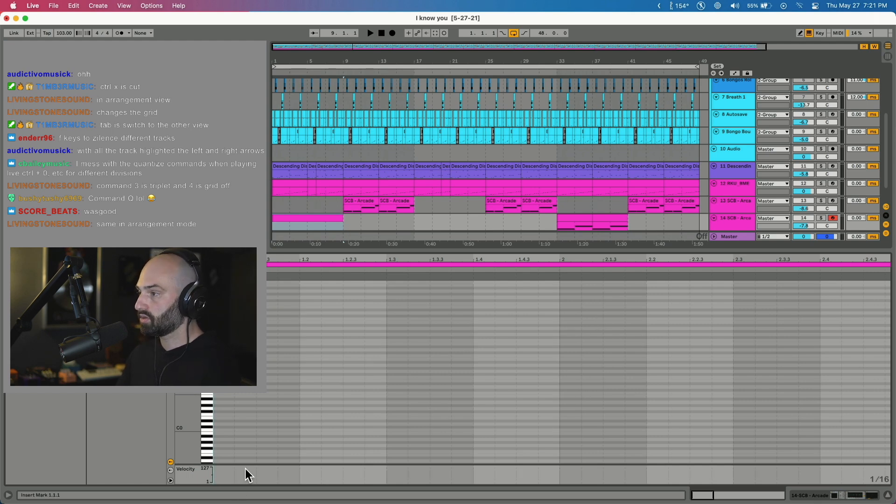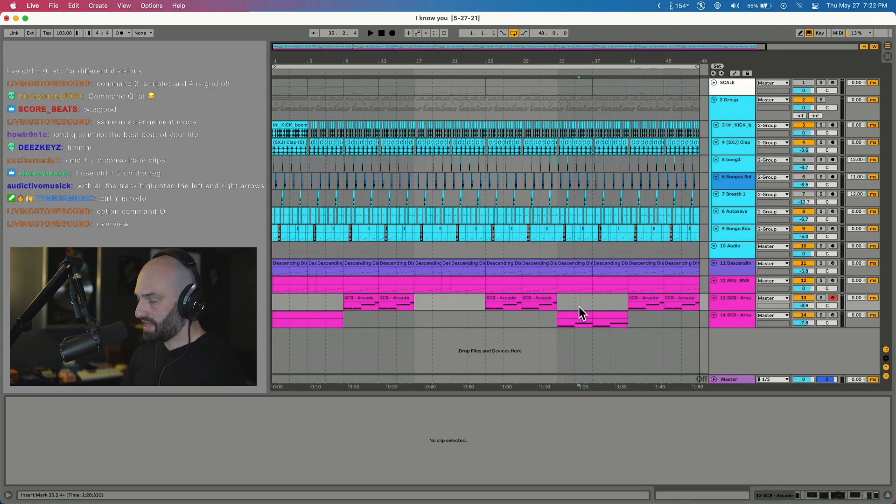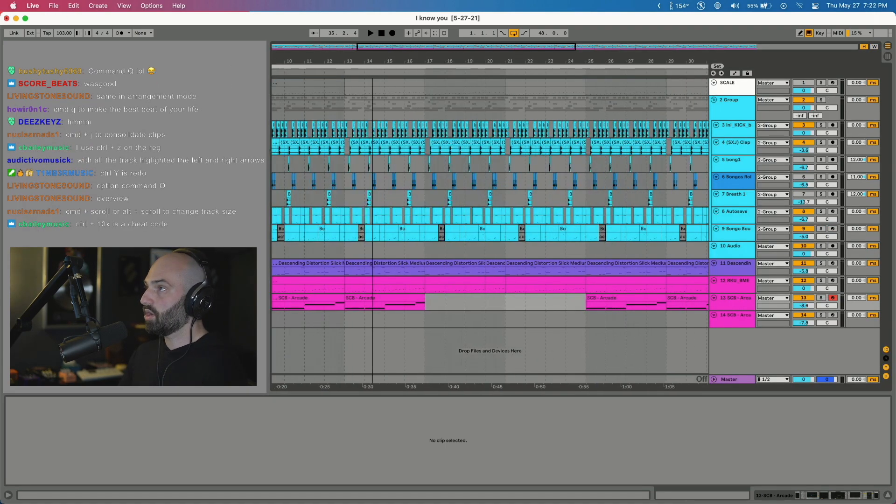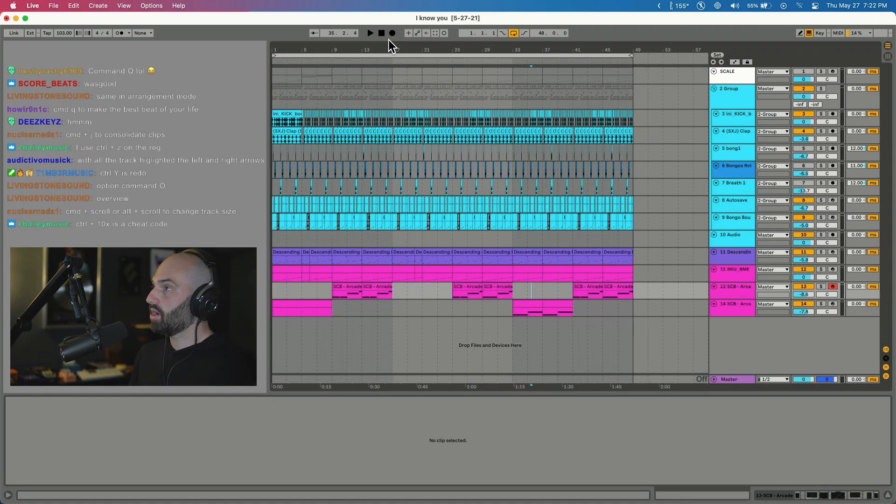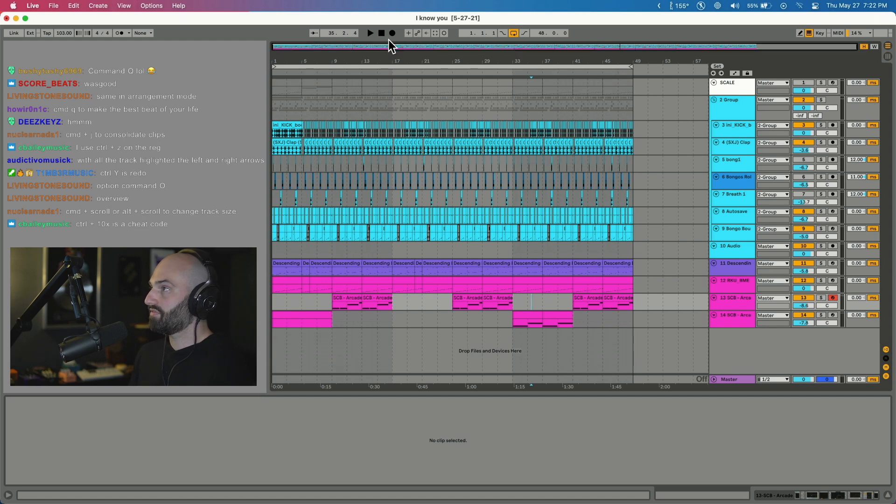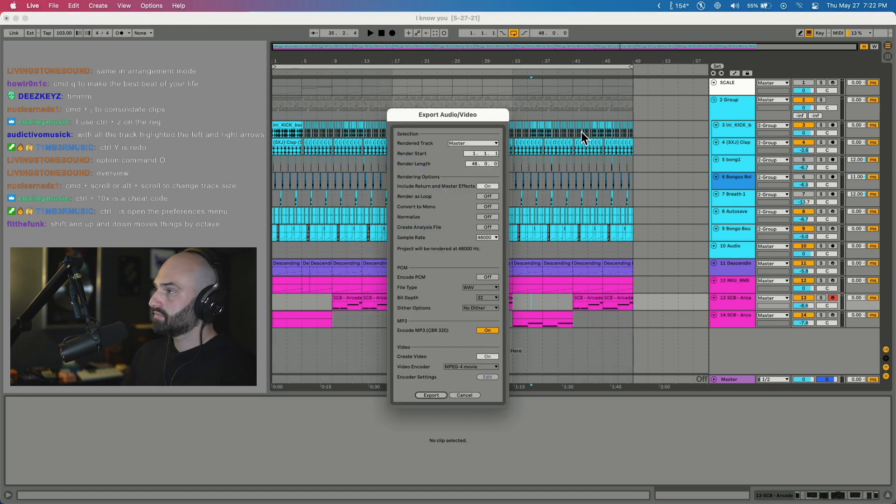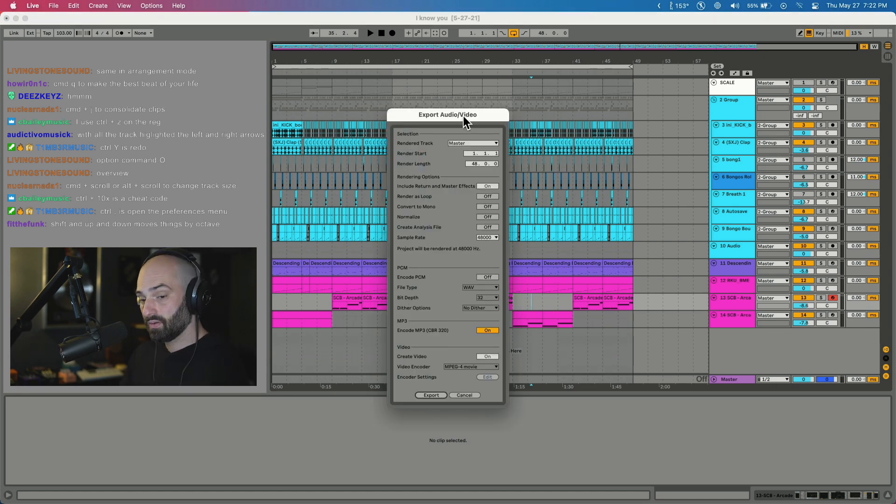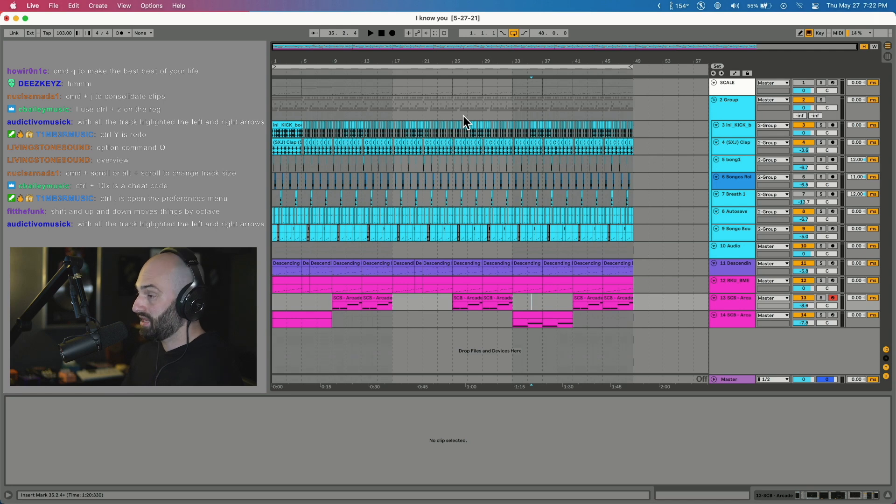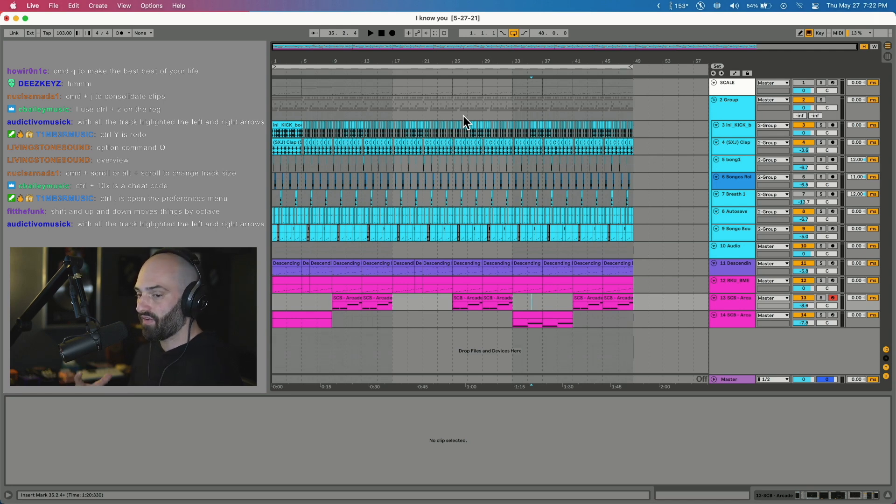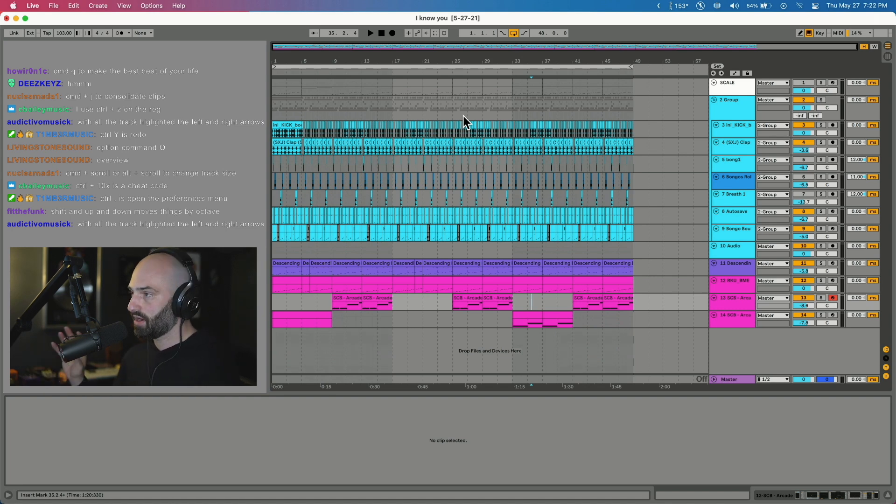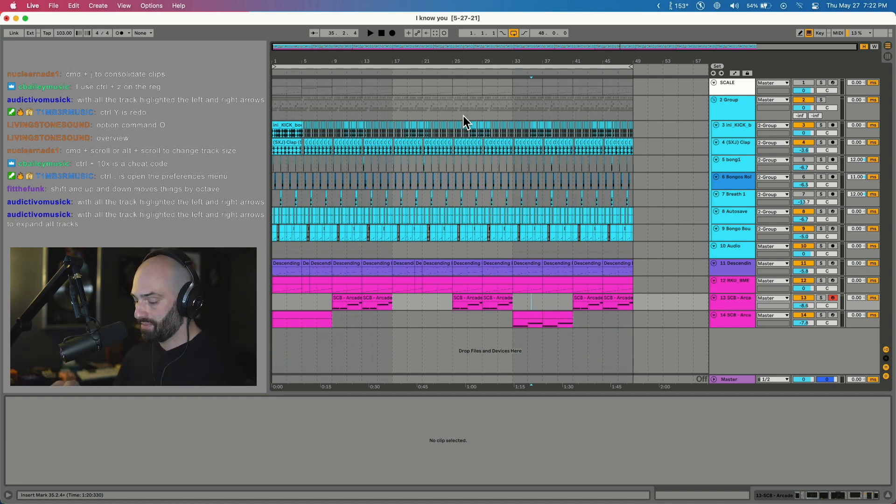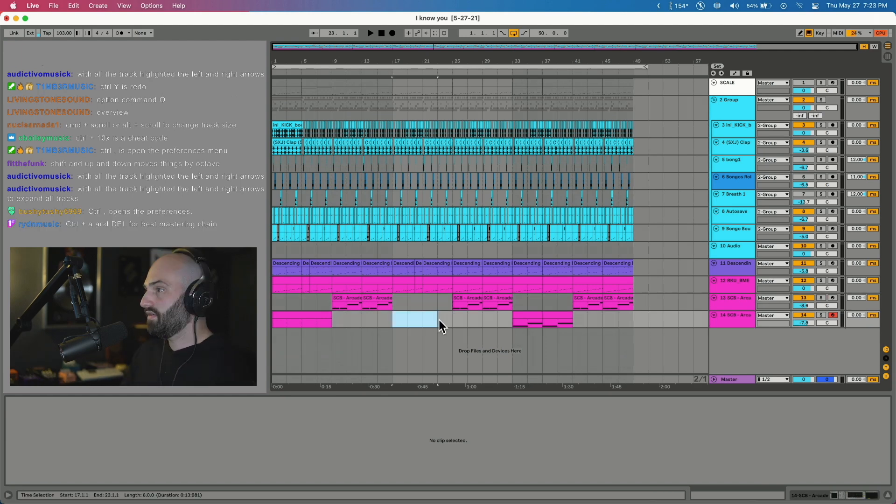Command Option O - this is the overview bar. Command Option O turns off or on the overview bar. Command Shift R is the export menu. Command Shift S is the save as menu, which I like to use for saving different file types. Command S is just save, but if you hit Command S it will save over whatever version you have. Command Shift S saves as a new version.